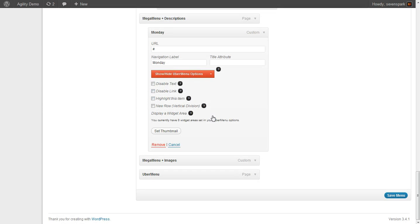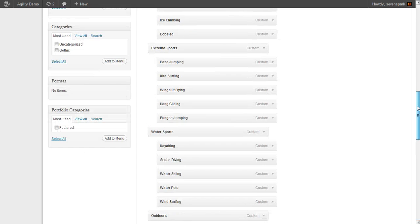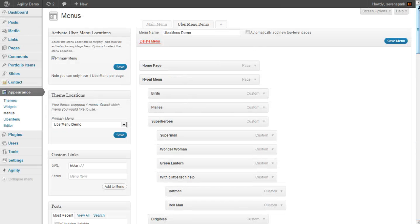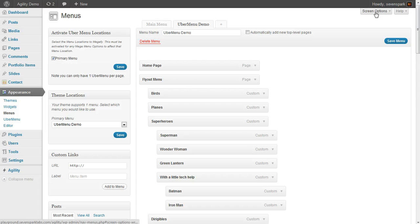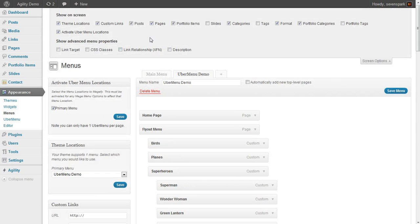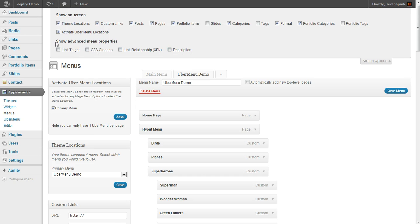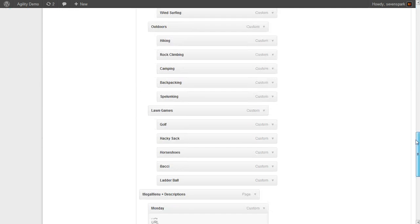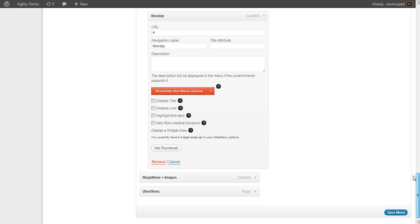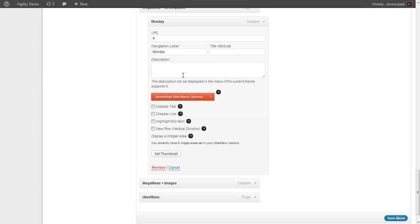And then to actually see the description area, go up to the top and click this Screen Options button in the upper right. This is actually a default field for any WordPress menu, but you have to activate it. So under Show Advanced Menu Properties, just check Description.